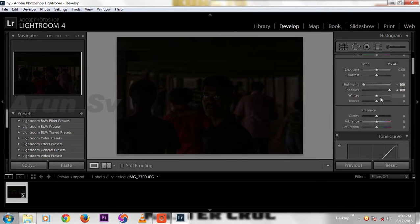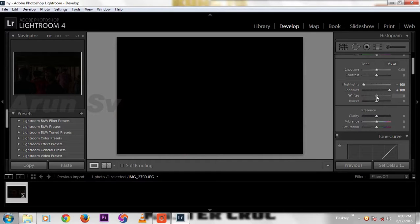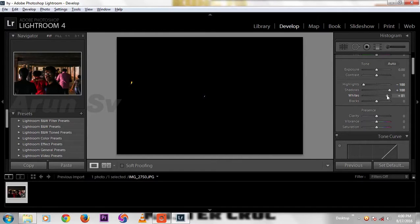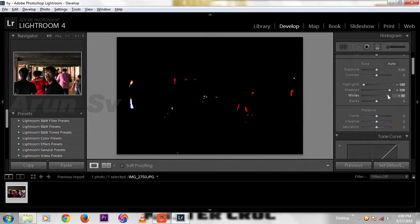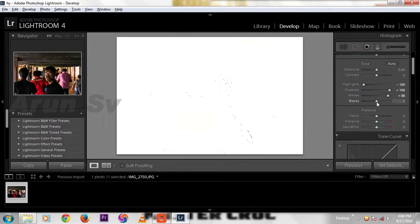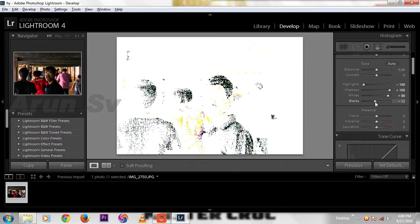Hold down the Alt and click, then increase white till the white spot. See black, then in blacks, decrease it to black spot.